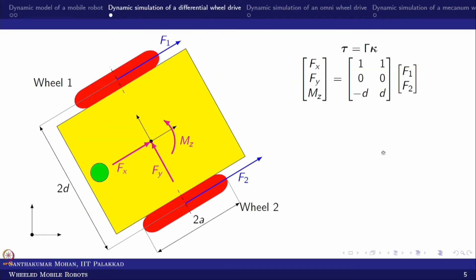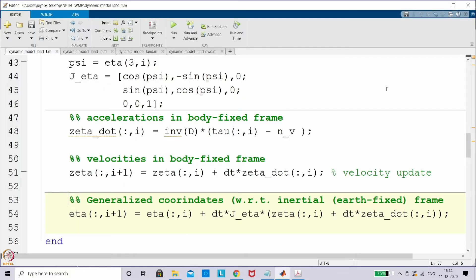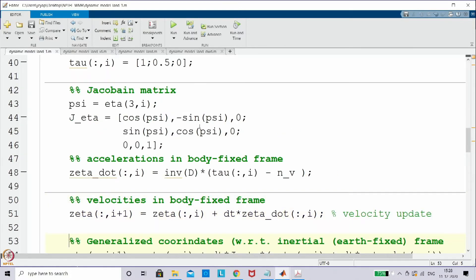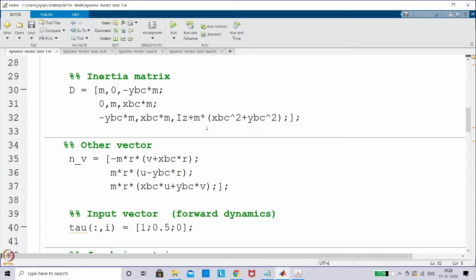We will start with the differential wheel model and try to incorporate the gamma matrix. For that we will move into the MATLAB environment. This is the file which we worked on in the previous lecture.